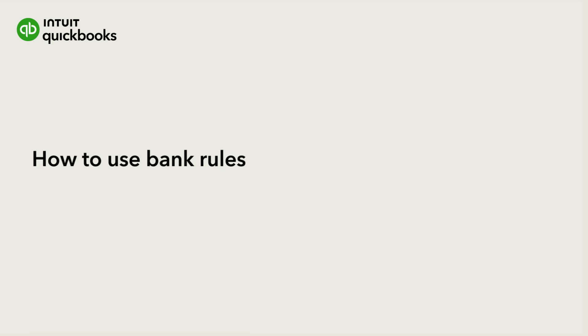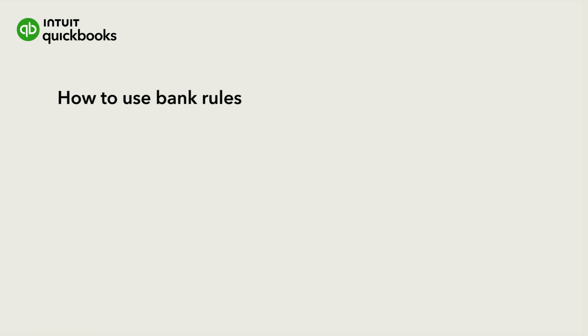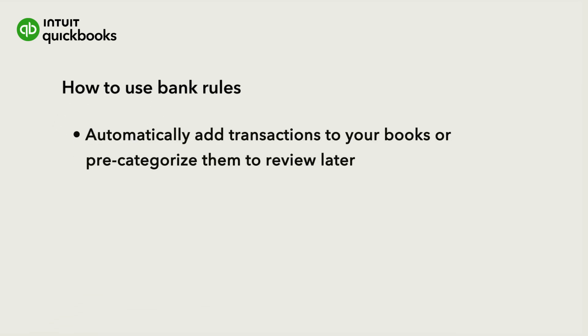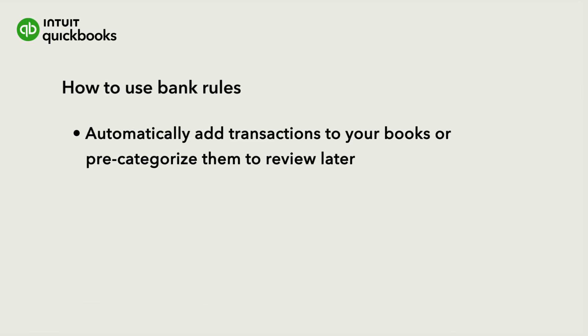A bank rule looks at transactions coming in from your bank or credit card and then either adds them to your books automatically or pre-categorizes them for you to review.